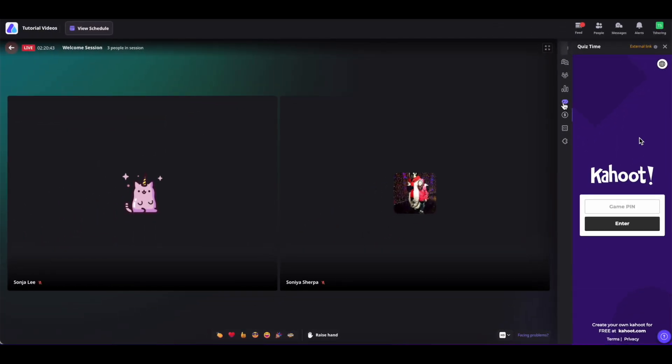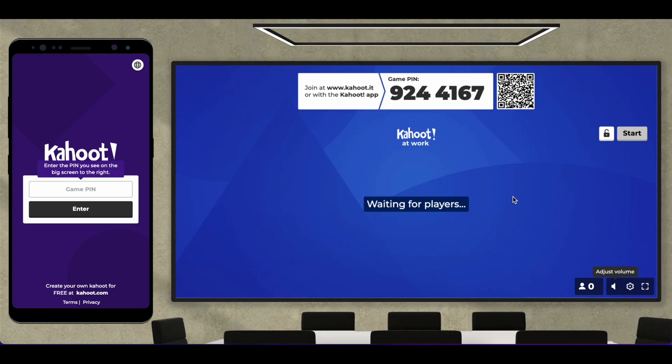The organizers will provide you with the PIN numbers to participate inside the Kahoot game. They might just share the number or share their screen with you. The game PIN or the number looks in such a way.